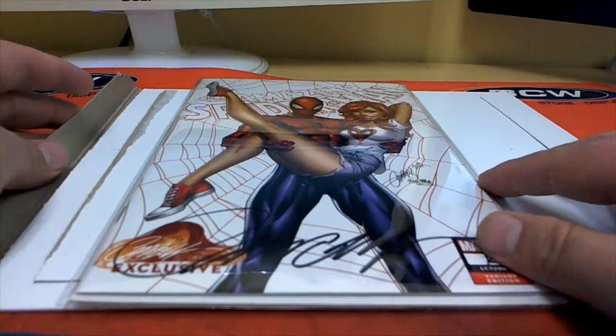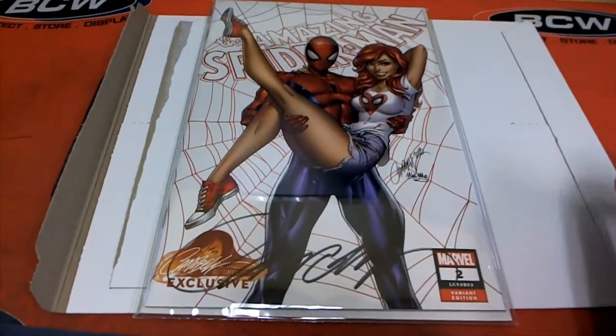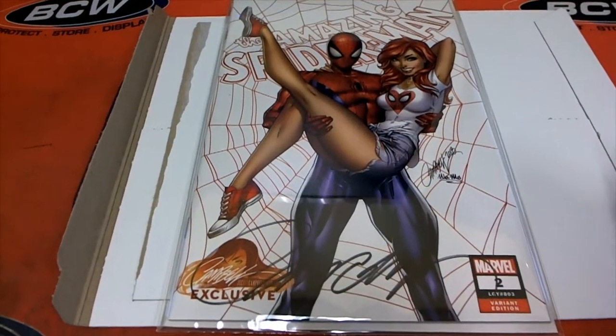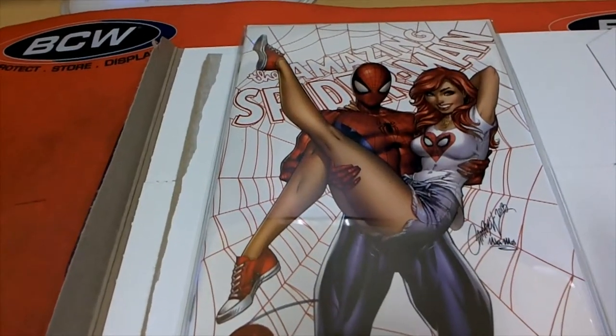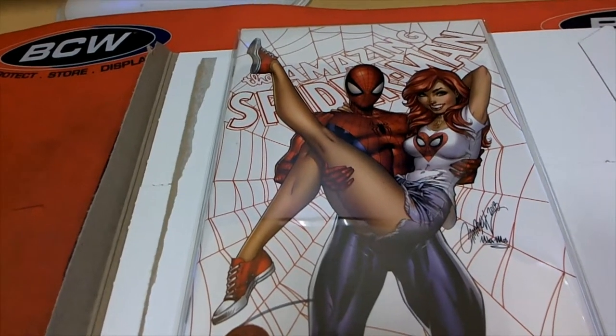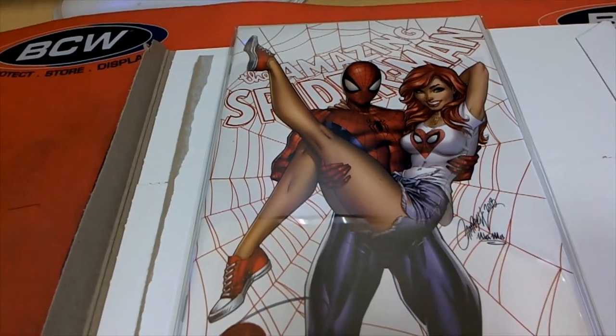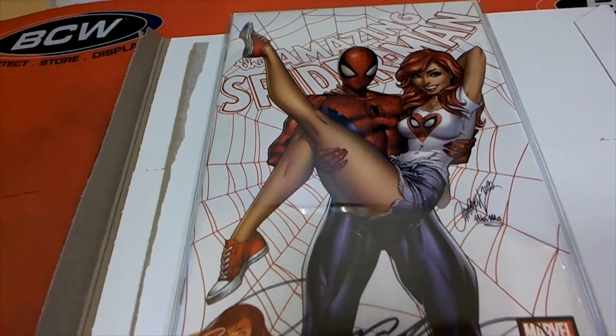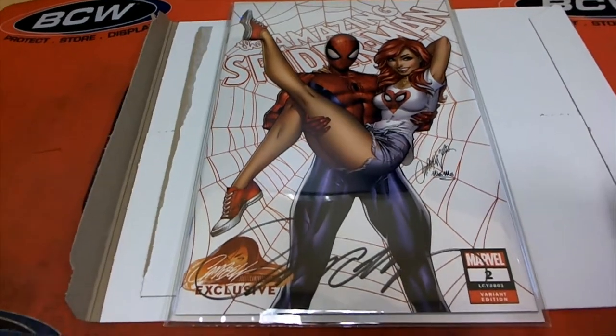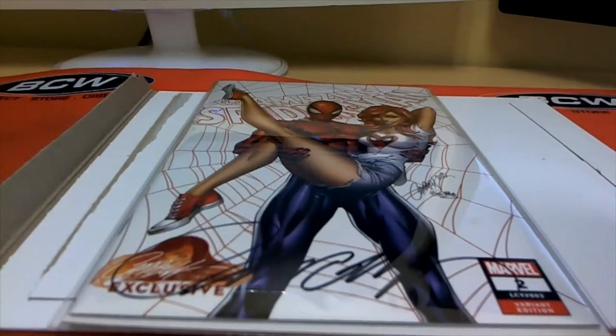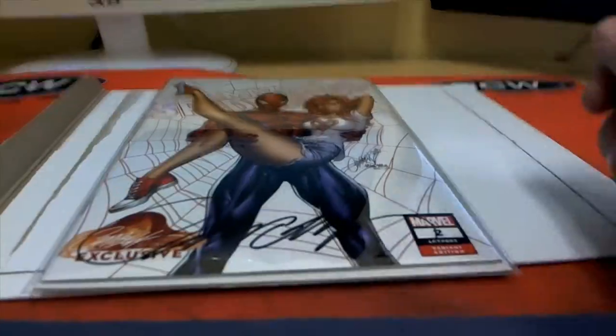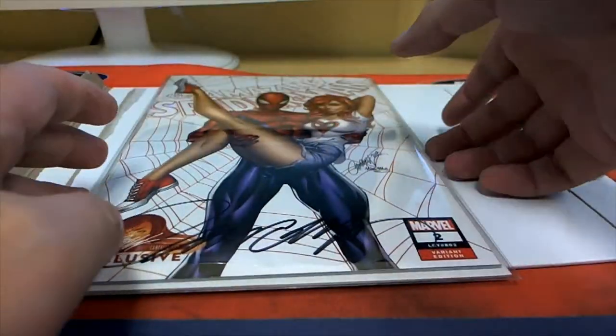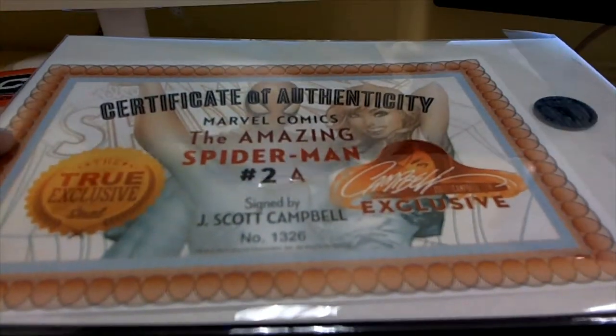J. Scott's Signed Virgin. Yep. Or Variant Edition. Nice. Check that out. Yep. J. Scott, great guy. I met him at New York Comic Con last year. This is the Spider-Man 2A. Which is fantastic.